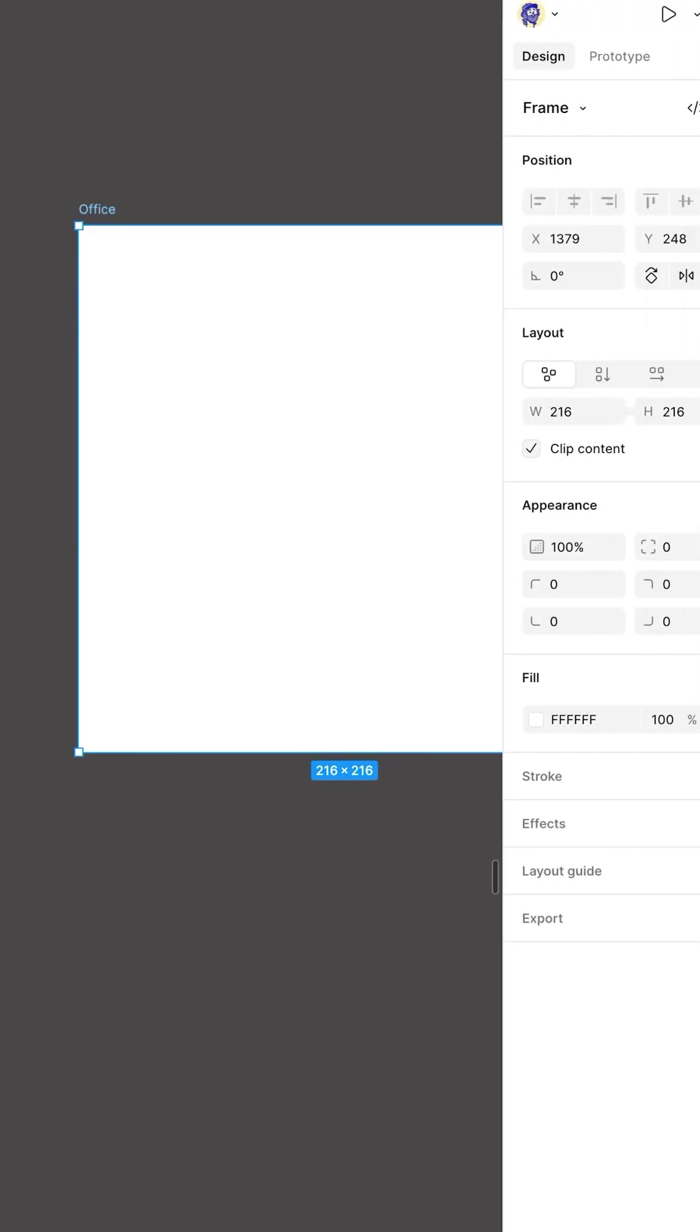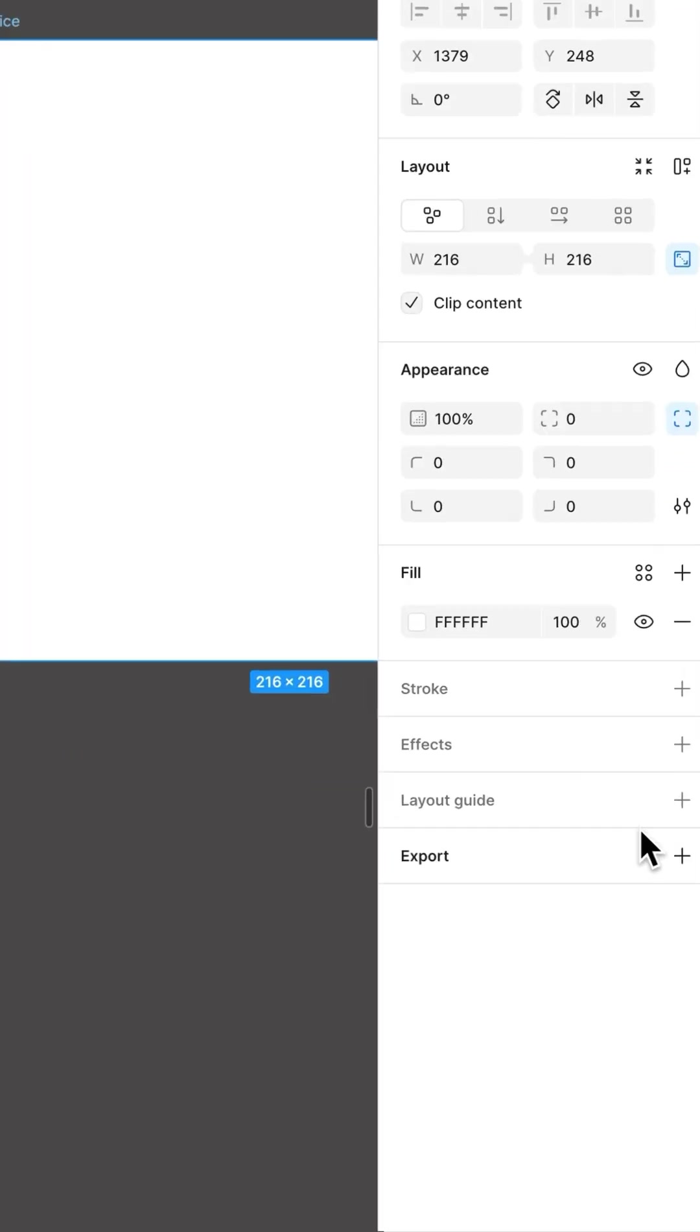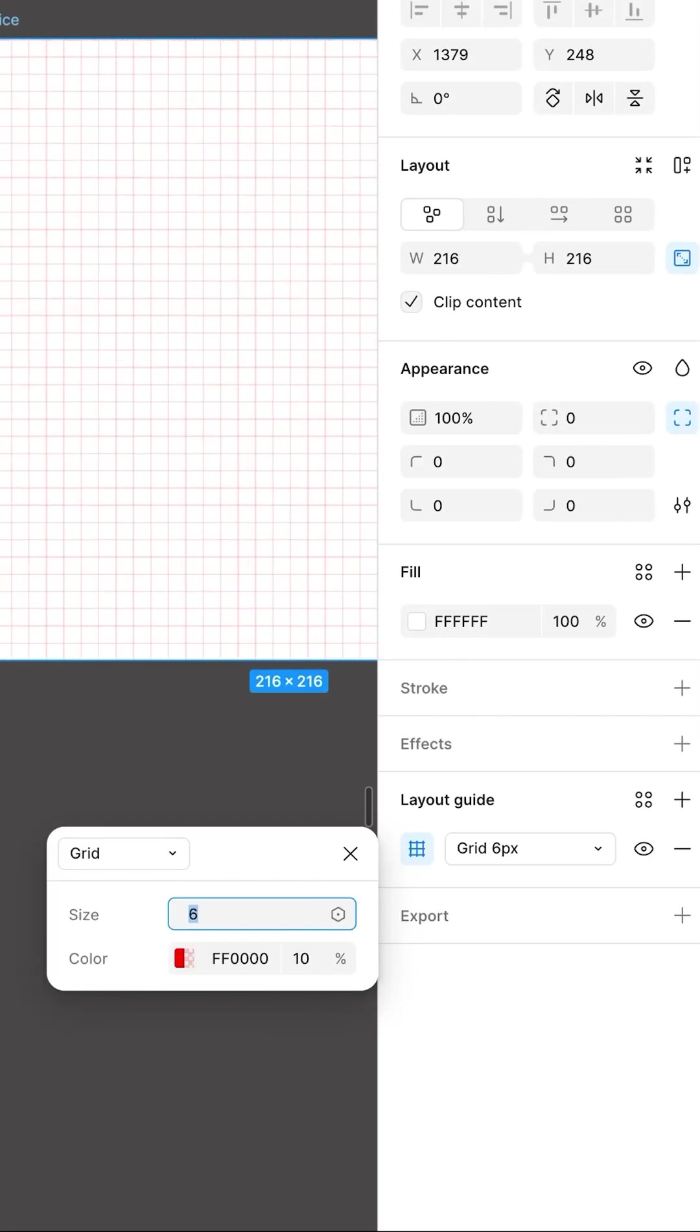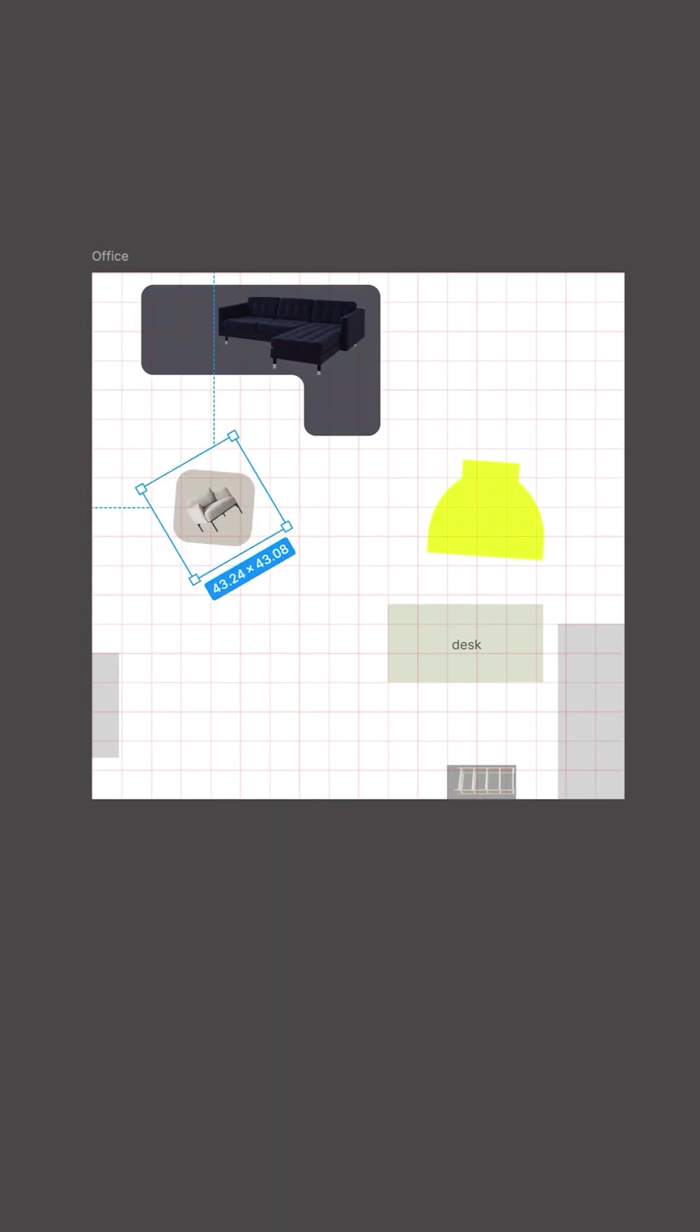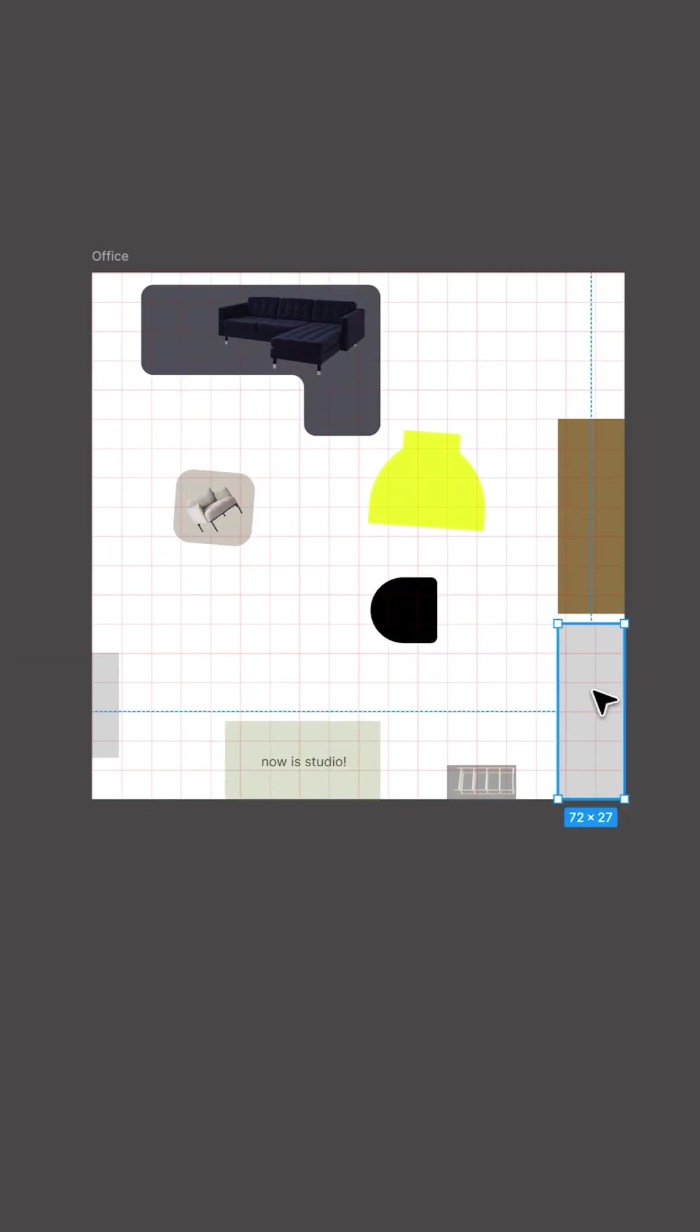But why? Because my studio is a 216 inch perimeter, so each pixel is an inch. Then I added a 12 pixel grid to that frame to help me visualize everything in feet and test out new layouts.